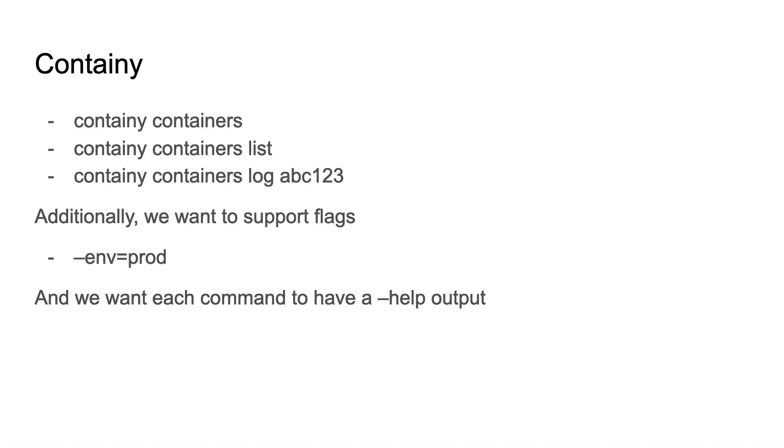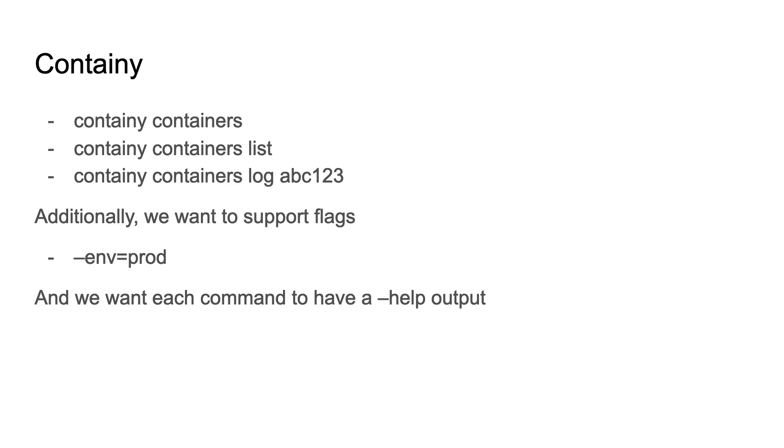Today we'll be building a CLI called Containee. We'll be using the Bosun library to build our CLI. The point of this CLI is to provide a command line interface for doing operations on containers. For example, we may want to list all the containers that are available in an environment, or maybe we want to view the logs for a specific container, and we can even grow this farther to support tools like Kubernetes, or maybe go outside of the container ecosystem and look at storage buckets through S3 or something as well.